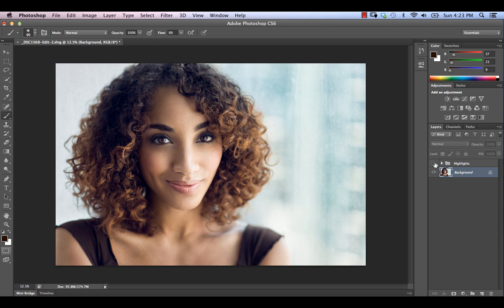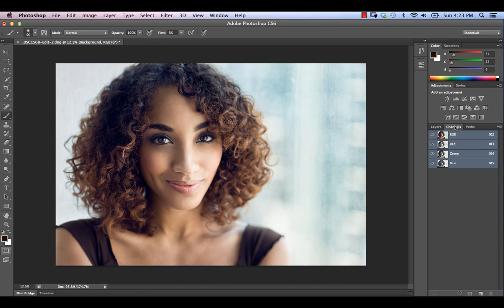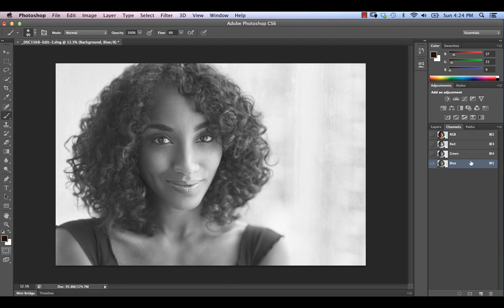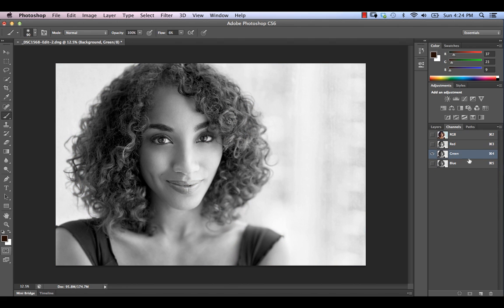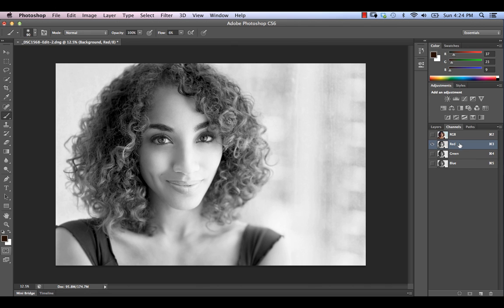To accomplish this, we're going to get started by going into the Channels palette over here. As any of you know who have been watching for a while, I love channels-based selection. We're going to go through our channels and try and find one that best represents our highlights.